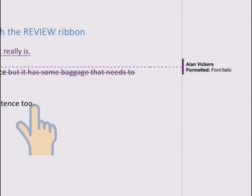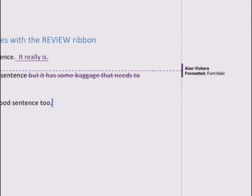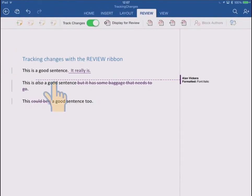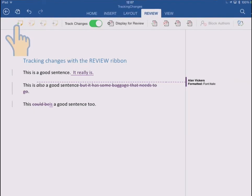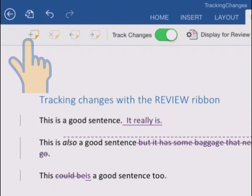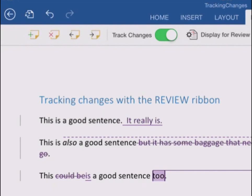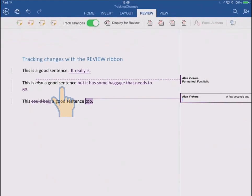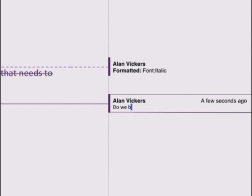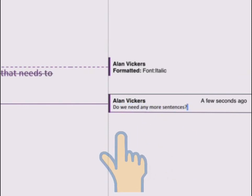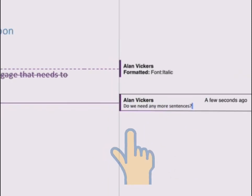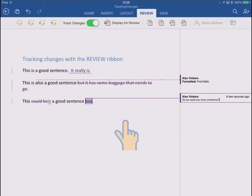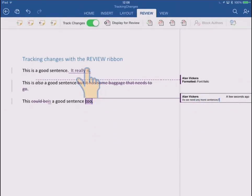Let's say I want to add a comment at the end of that last sentence. Look up to the review ribbon here and hit the plus on the comment icon, so to add a new comment. You see that appears over in the markup margin too, and I'll just ask the question, do we need any more sentences? Just a little note for me or someone else later. So again, comments are shown in the markup margin.